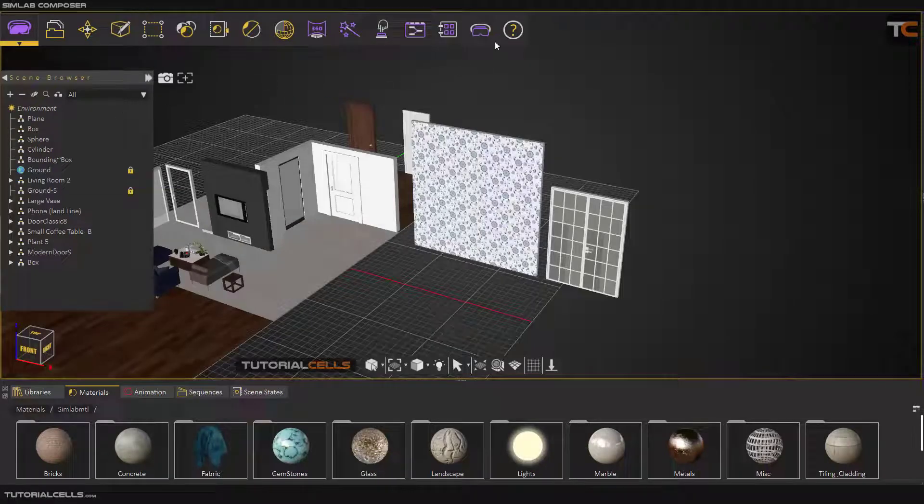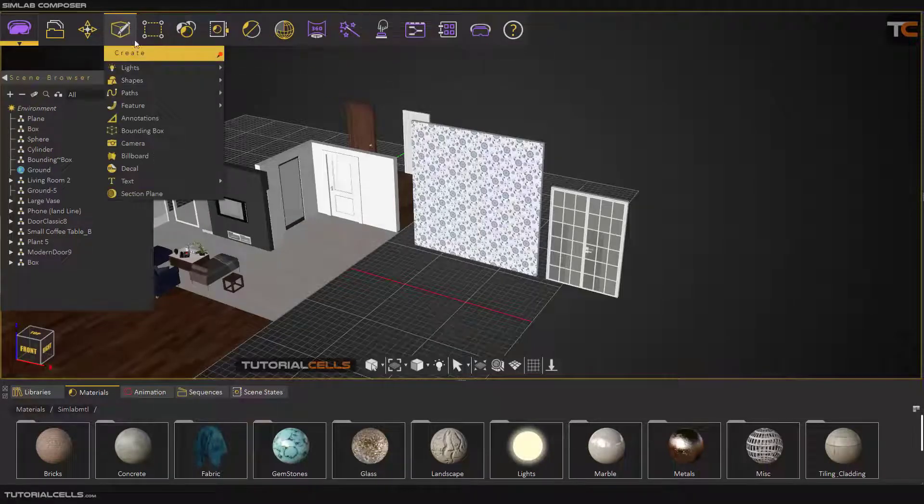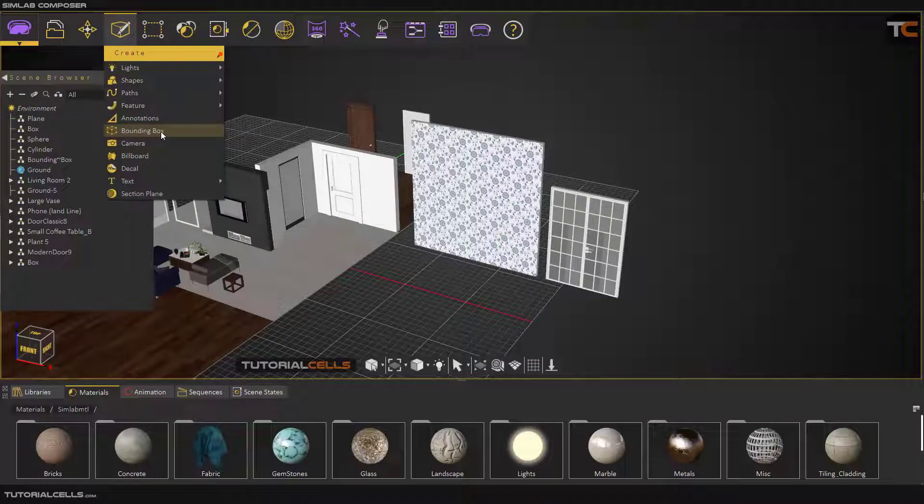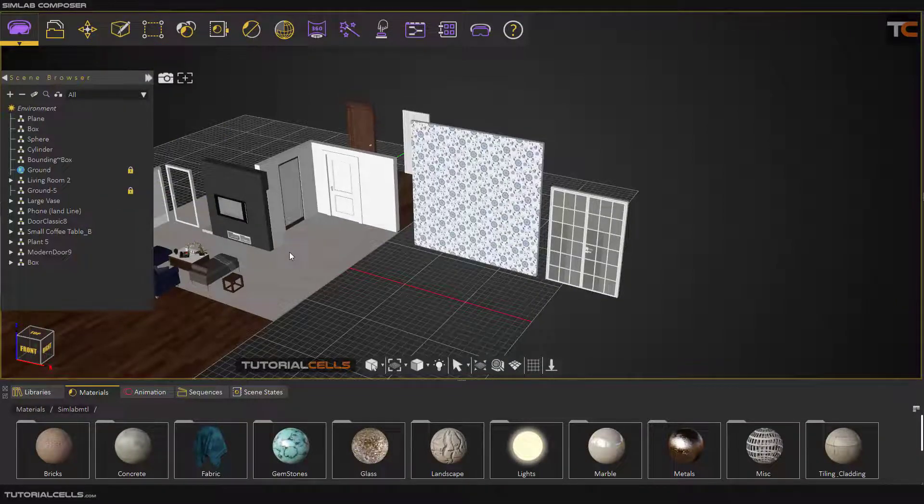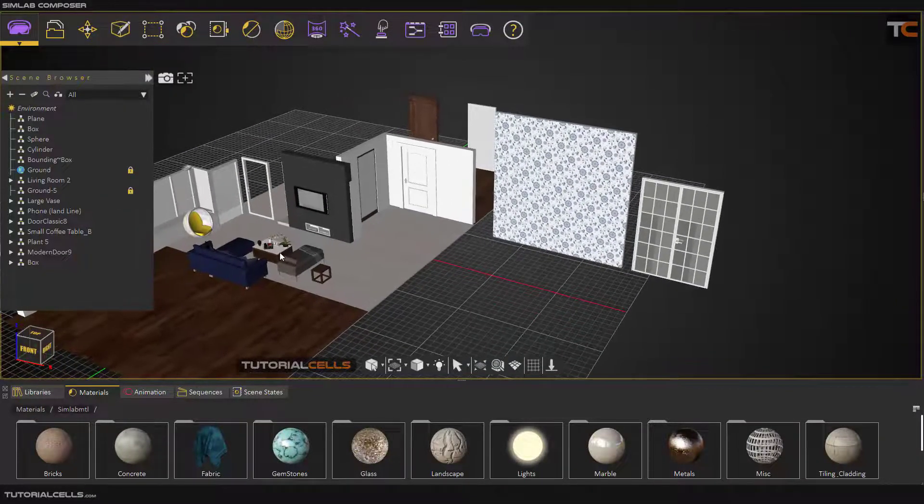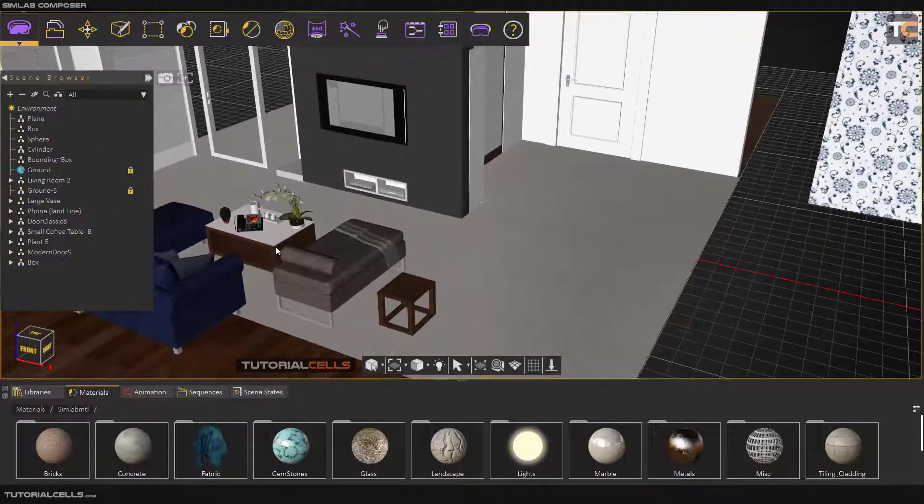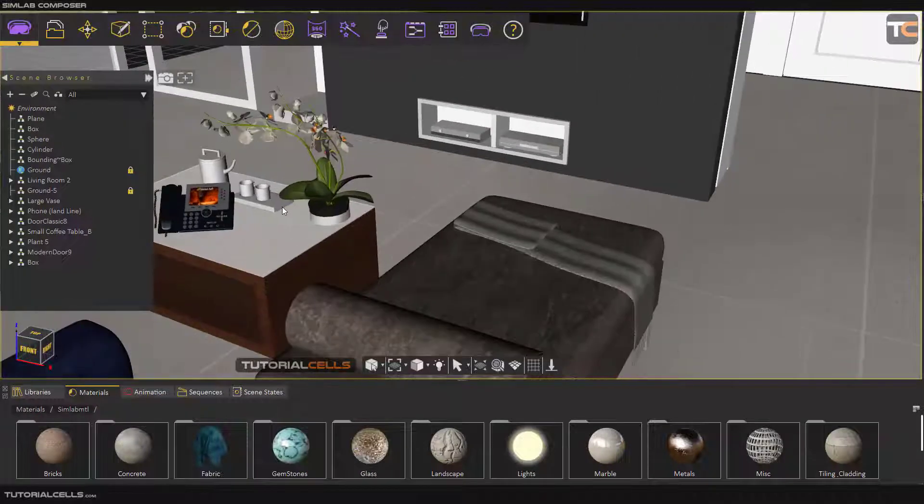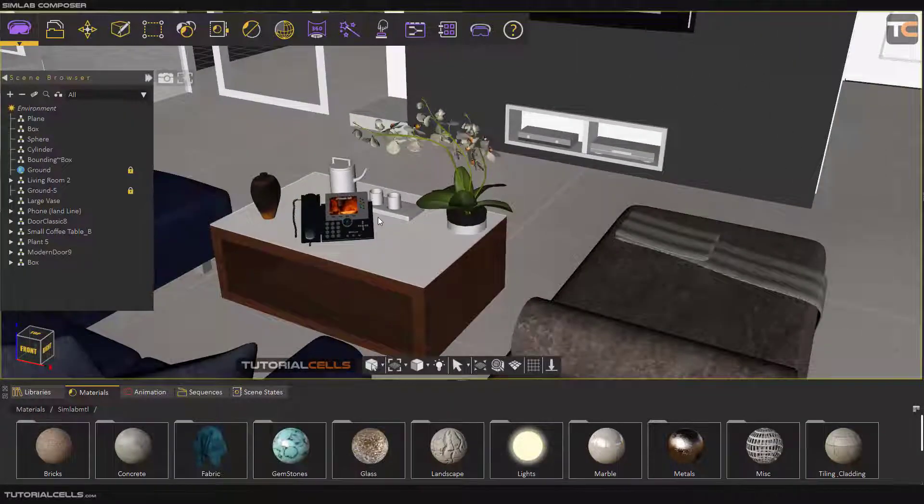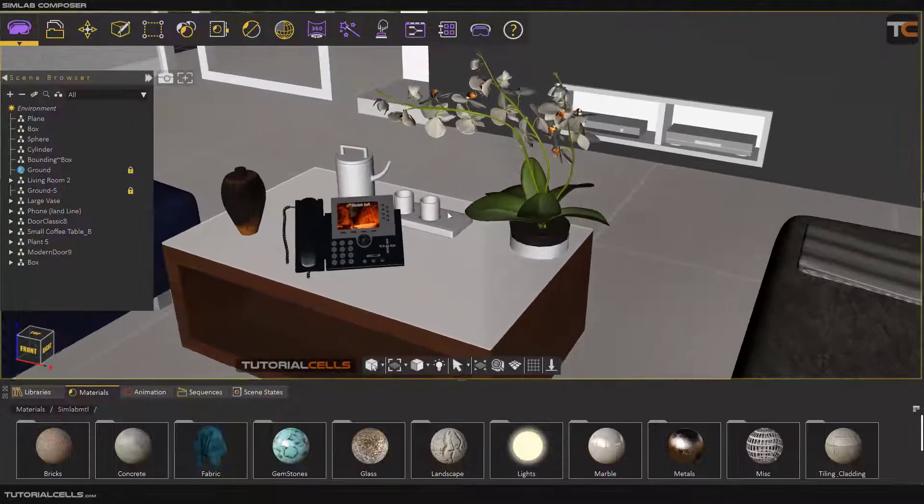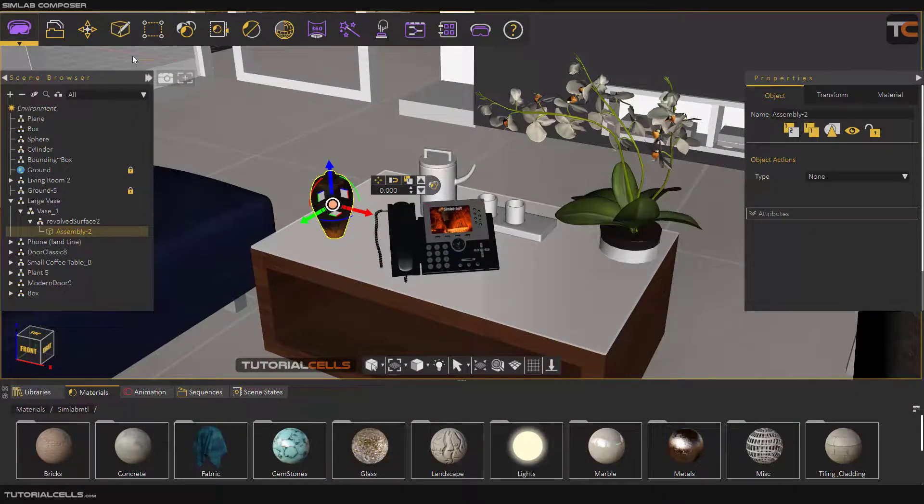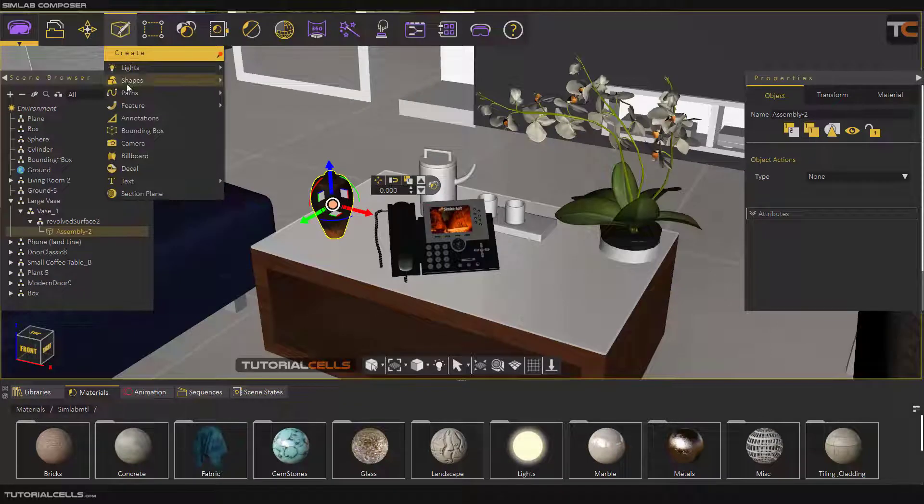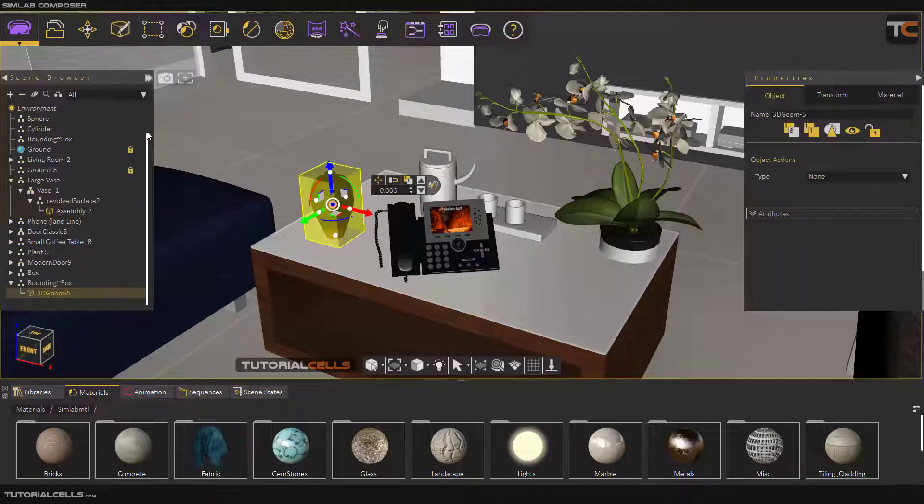Okay, we continue. Create menu and reach to bounding box. What is bounding box? The bounding box is a box that goes around the object. For example, this spot - you can select it first and create a bounding box from that.